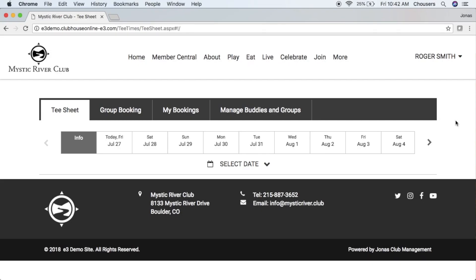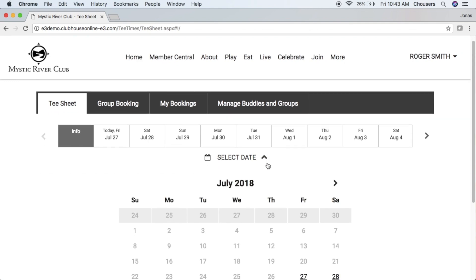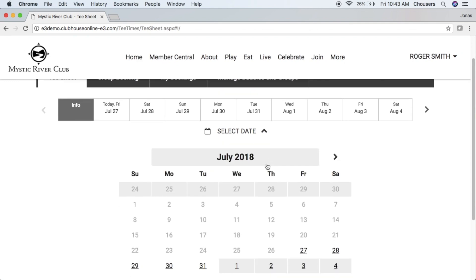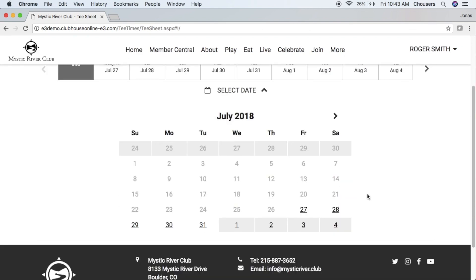One of the great features about the Responsive Tea Time module is that making a booking on a desktop or mobile view works the same way. There are two ways that we can go ahead and book an online tee time. The first option is to use the select date, which provides us with a calendar of dates we can choose from.